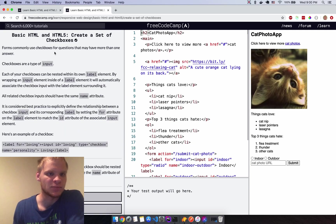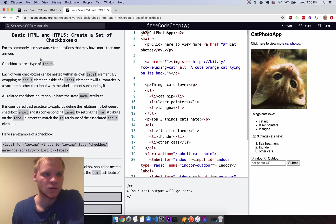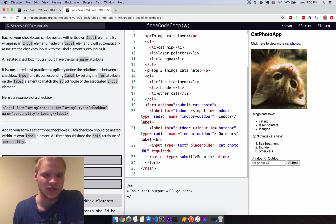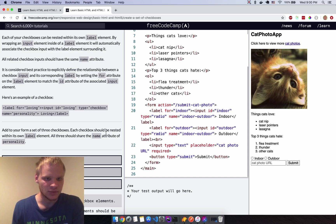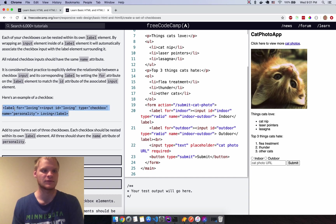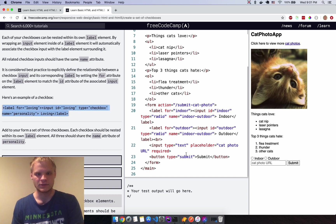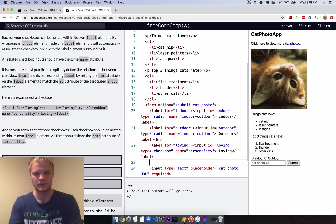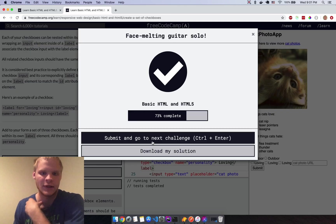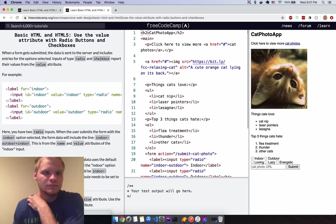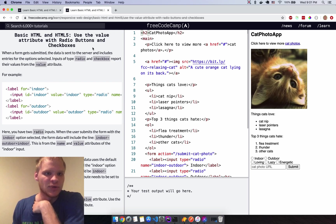Checkboxes are for questions with more than one possible answer. These will have type 'checkbox' and a name attribute of 'personality'. I'll copy the checkbox input three times, label them 'loving', and run the tests — beautiful.